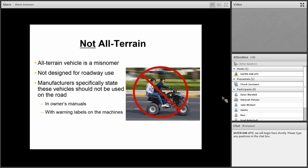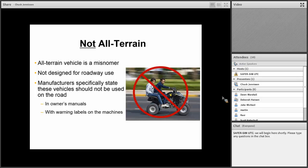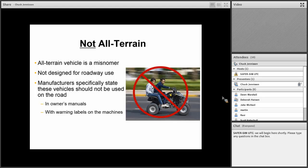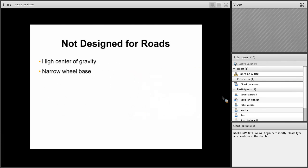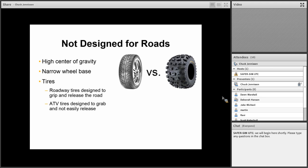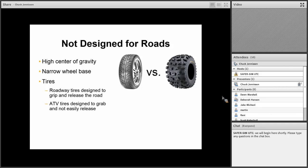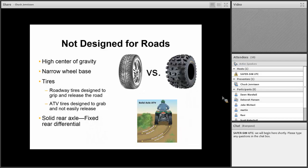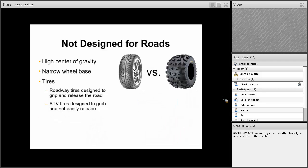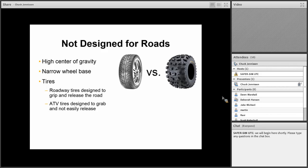The thing is that all-terrain is really a misnomer. These are not all-terrain. They're not designed for roadway use. Manufacturers specifically state that these vehicles should not be used on the road in their owner manuals, on warning labels, on the machines. But that doesn't mean people follow that. They have this high center of gravity, narrow wheelbase, which makes them much more likely to roll over. And their tires are very much different. Roadway tires are designed to continually grip and release the roadway surface. But ATV tires, these off-road tires, are designed to grab terrain. And they don't really easily release the terrain surface that they grab. So you get this really unpredictable interaction of the tires with the roadway surface.